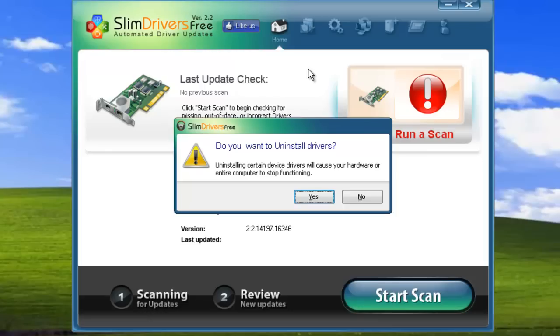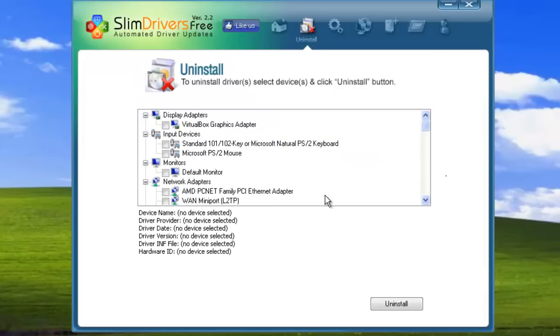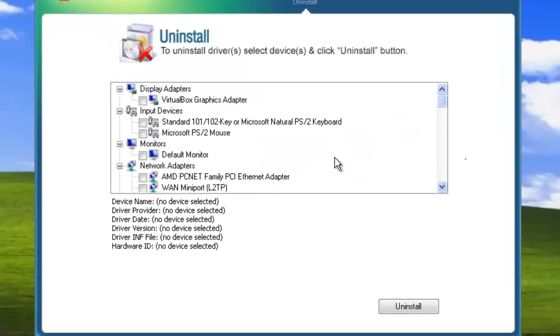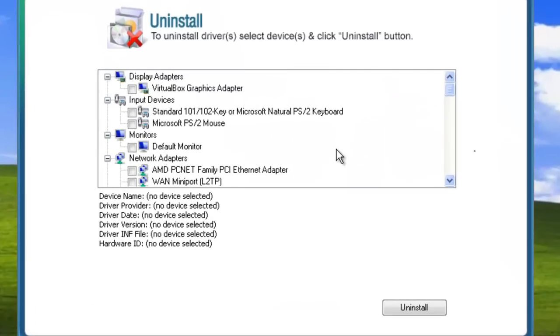This is just a precaution, letting you know that removing a driver or altering its behavior can have major effects on the way your computer performs. Click yes, and you're presented with an overview of the drivers operating on your system.